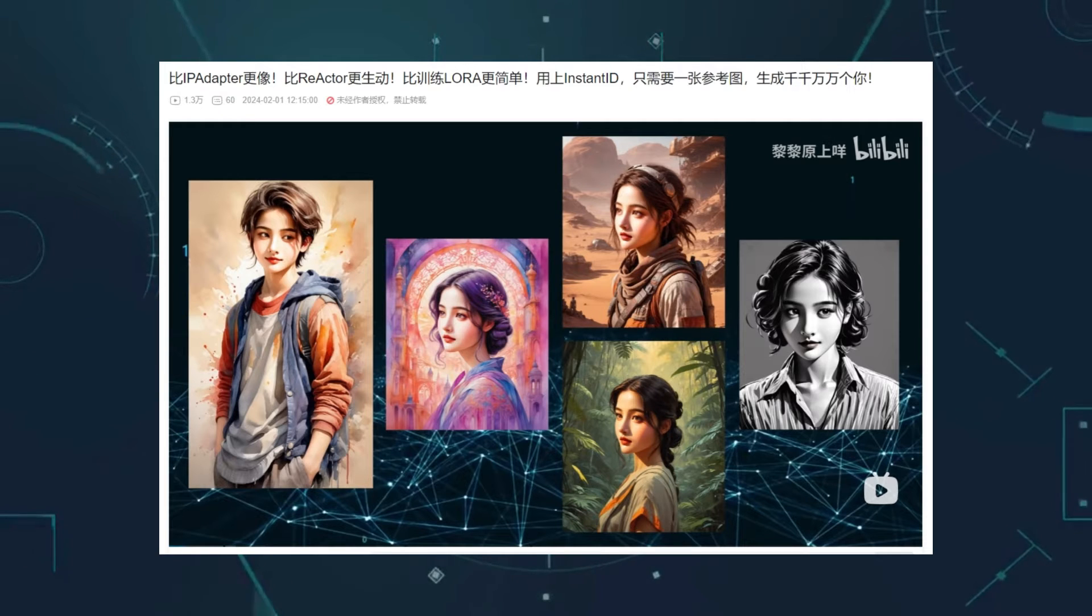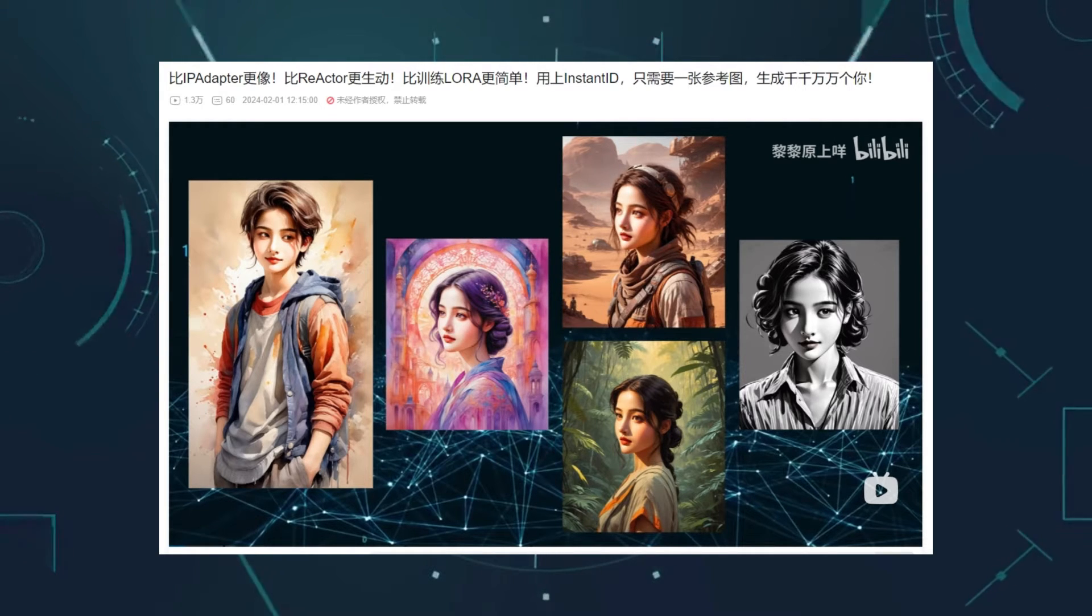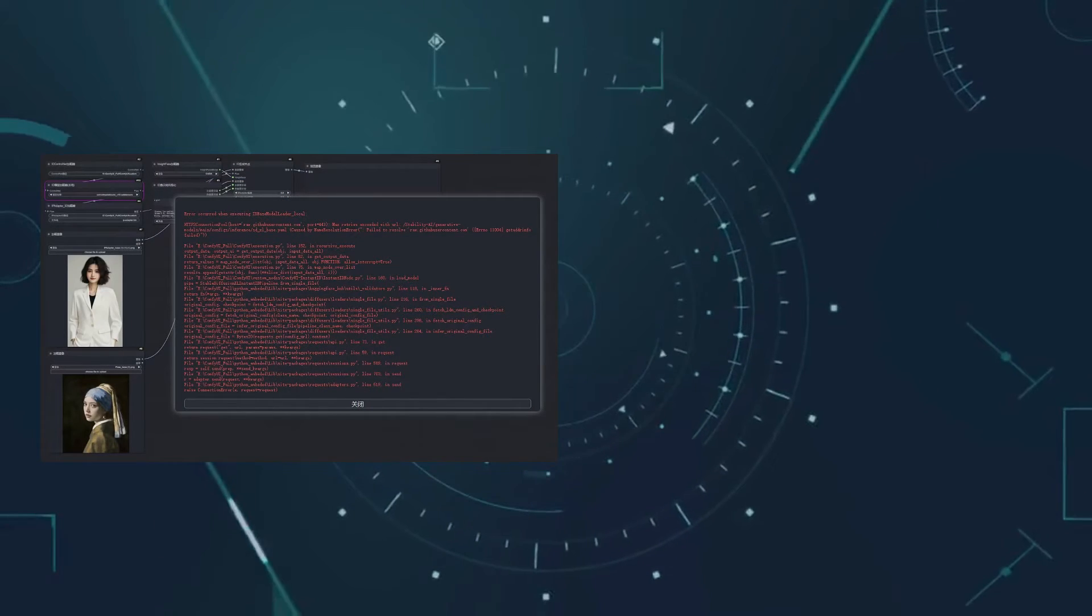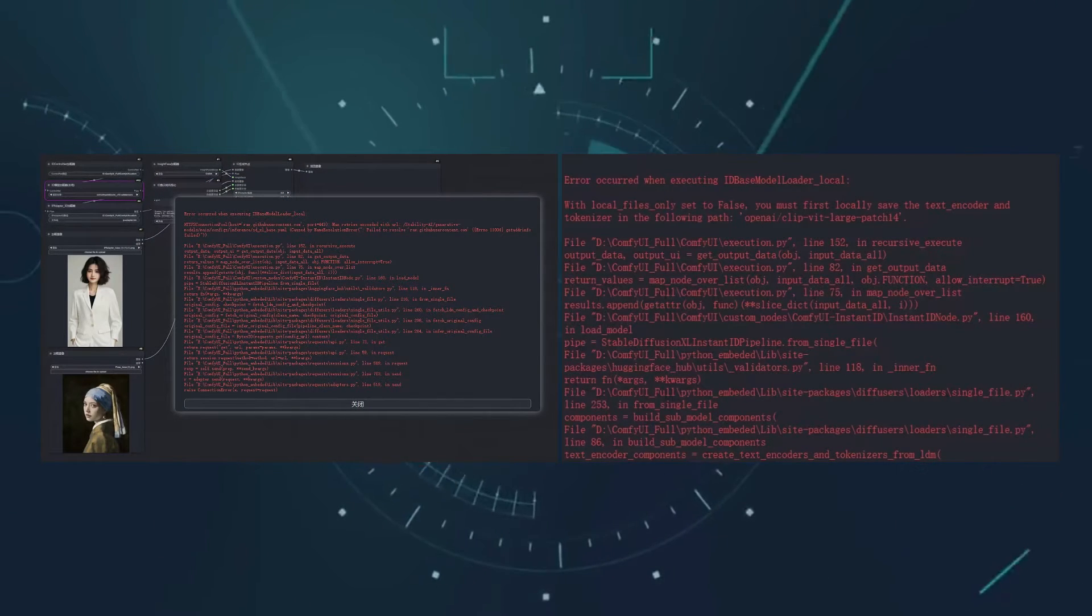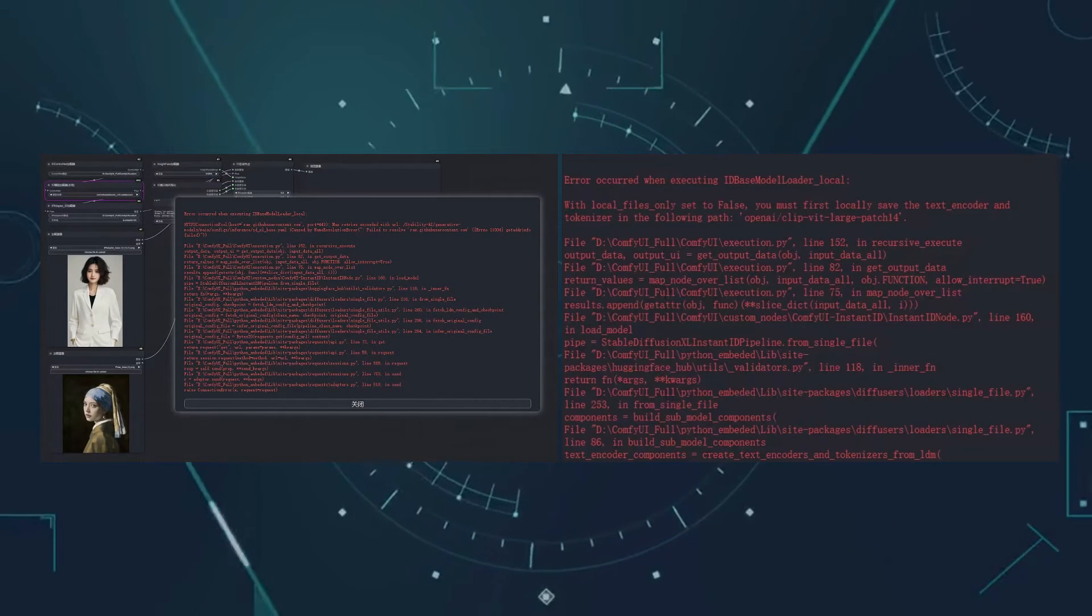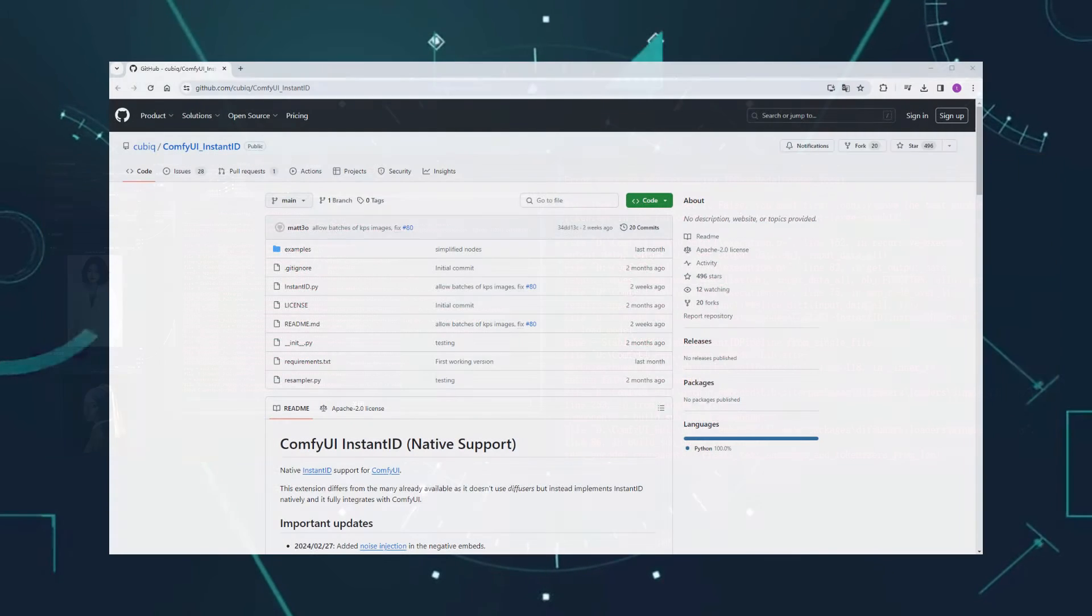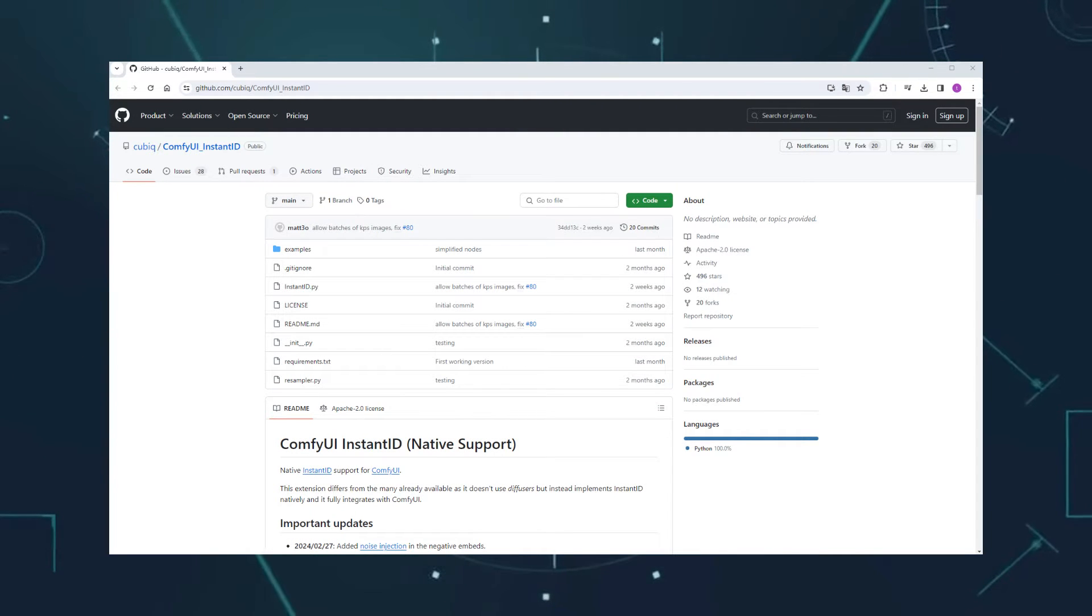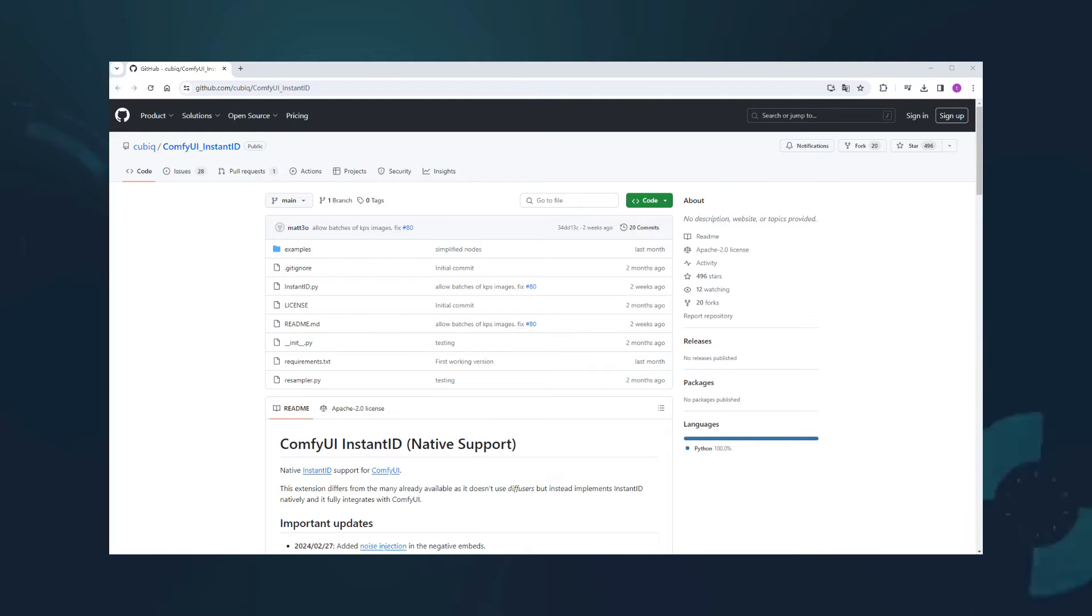Although it's powerful, it requires downloading some models online, and many users with poor internet connections often face run failures due to GitHub and Hugging Face access issues. Recently, someone implemented the native Instant ID Custom Node, so Zozozo has stopped maintaining it, and further updates and optimizations are unlikely.